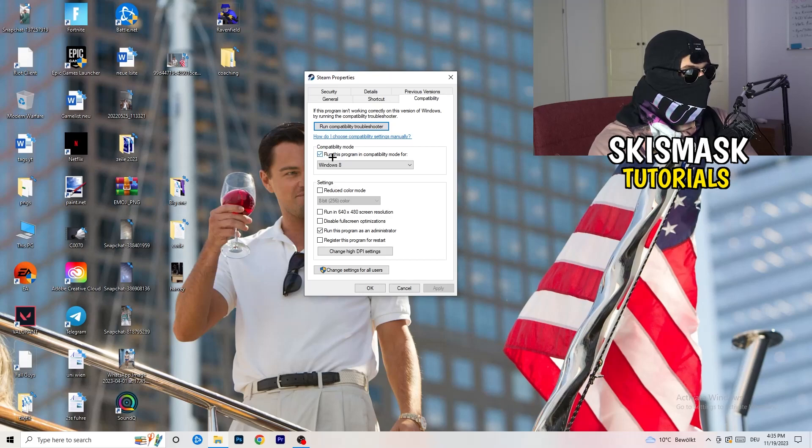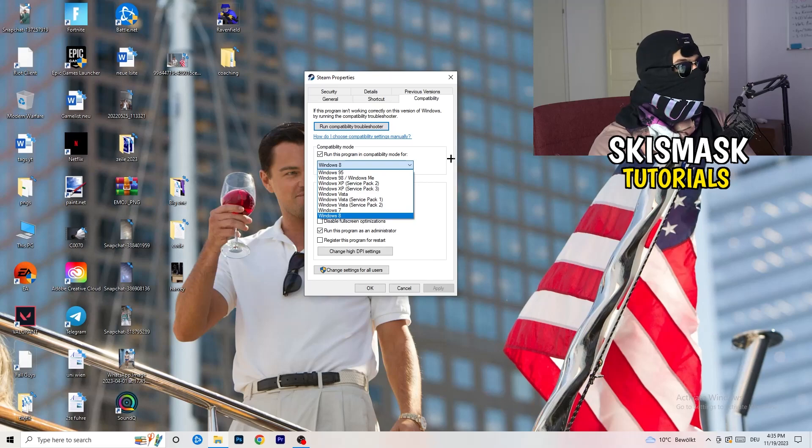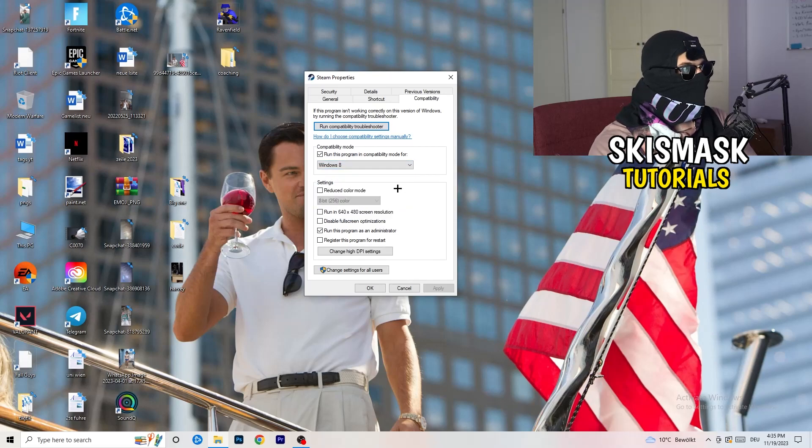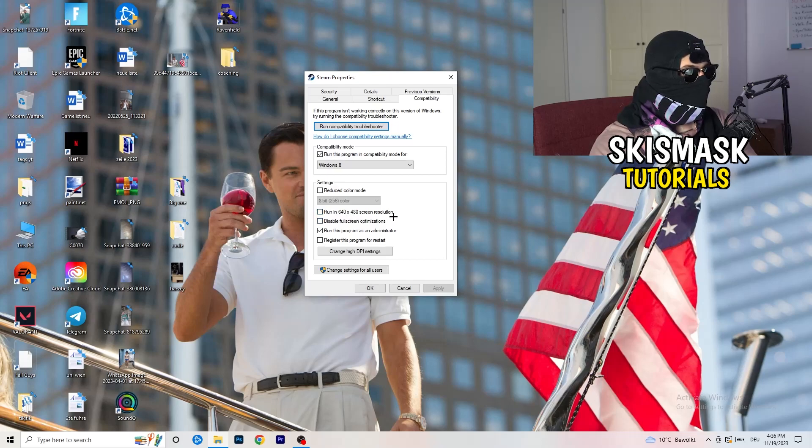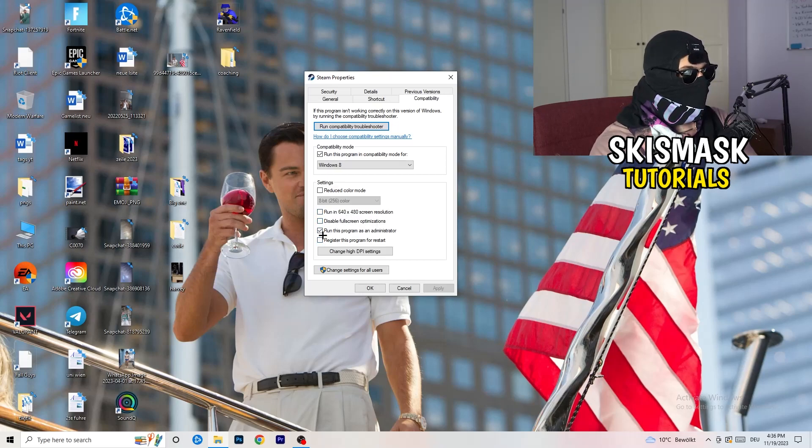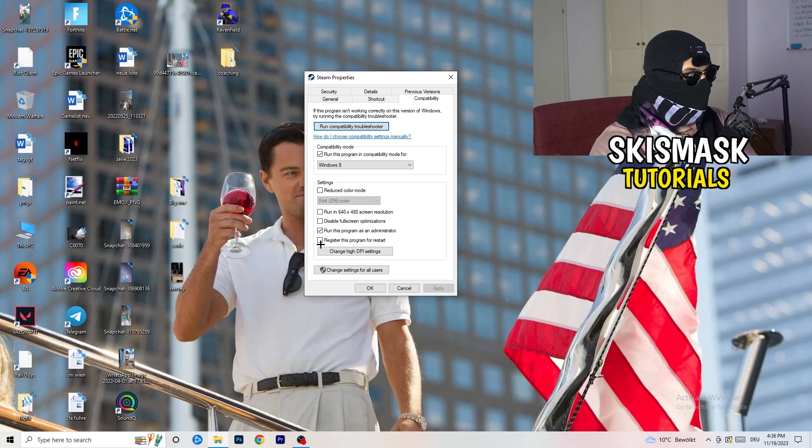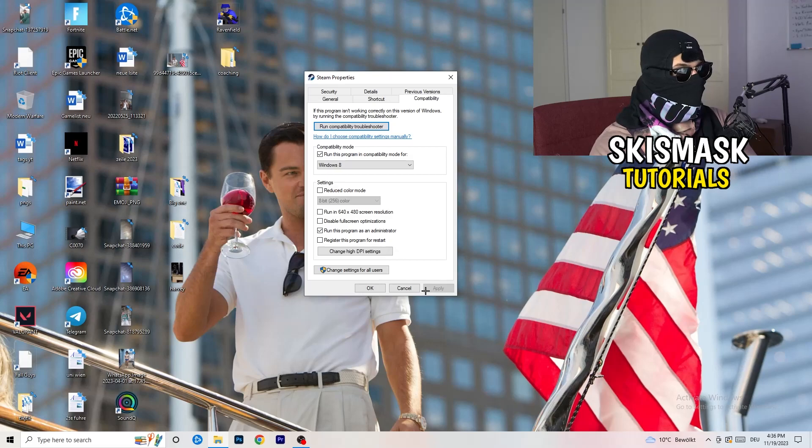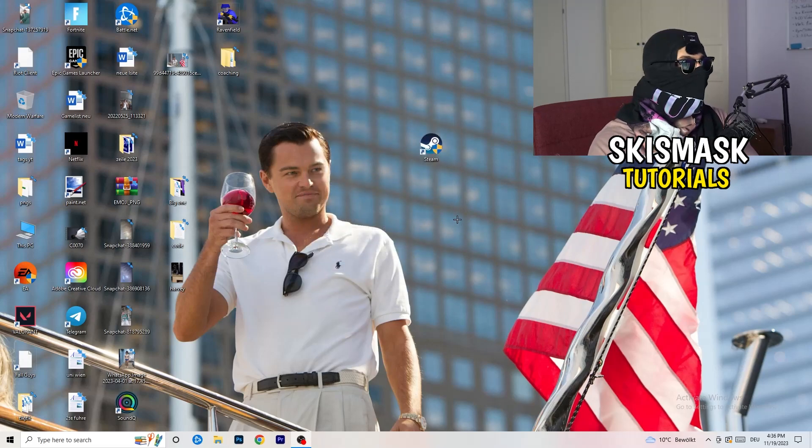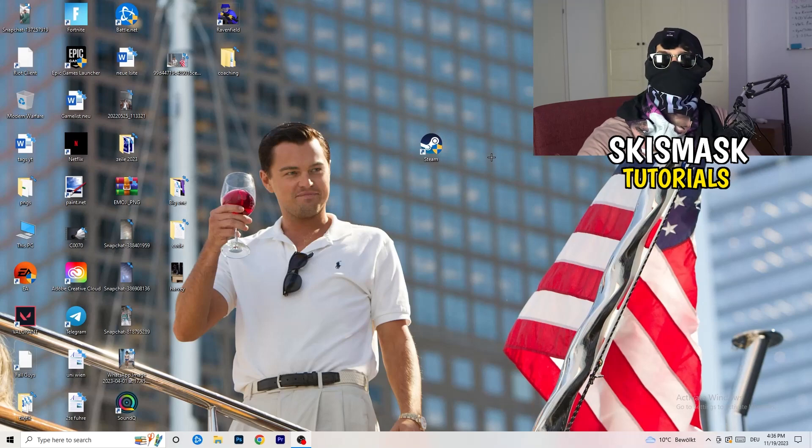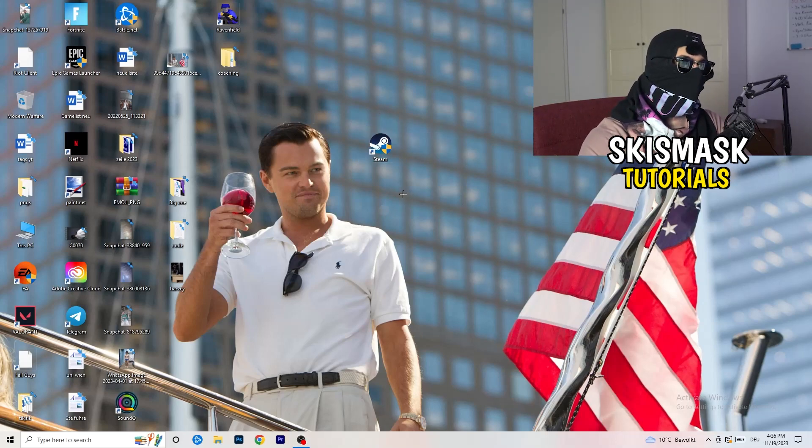You need to basically copy my settings. Let's quickly run through it. Compatibility mode, enable run this program in compatibility mode for, select the latest Windows version you can find. For me it's Windows 8. Disable reduced color mode, disable run in 640 by 480 screen resolution, disable full screen optimizations enable, run this program as an administrator, and disable register this program for restart. You need to click on Apply and OK. I already did this so I can't click on Apply. Afterwards you need to restart your PC.